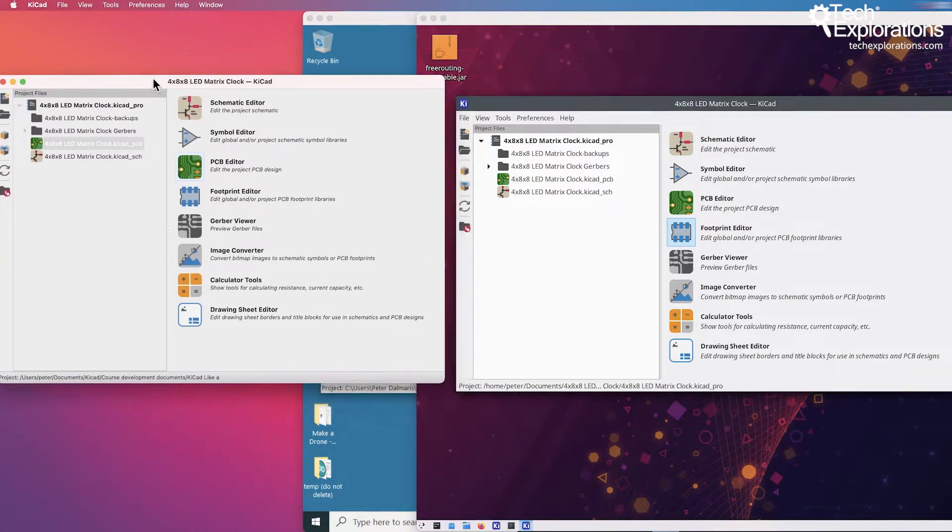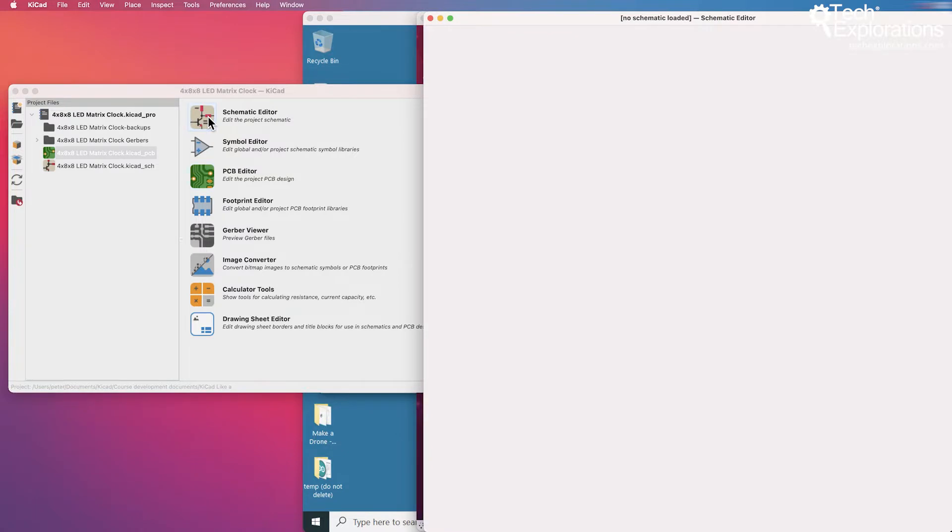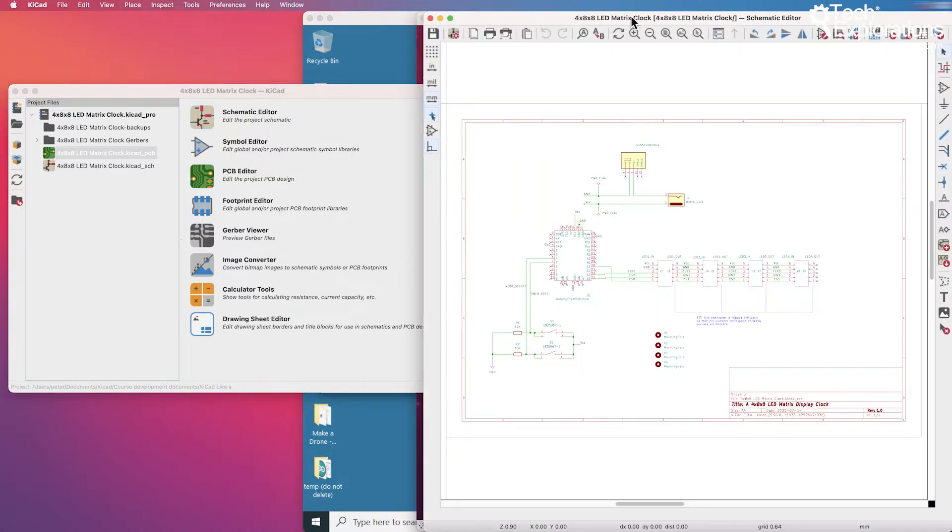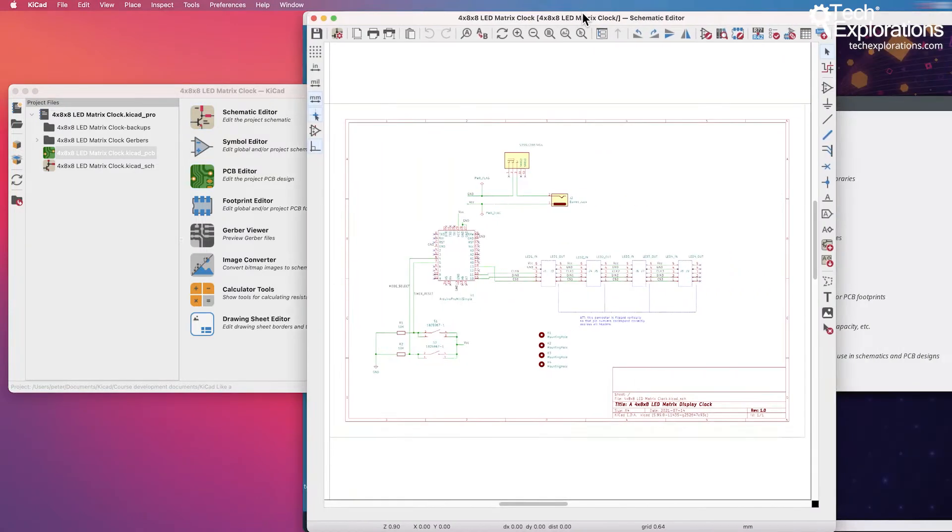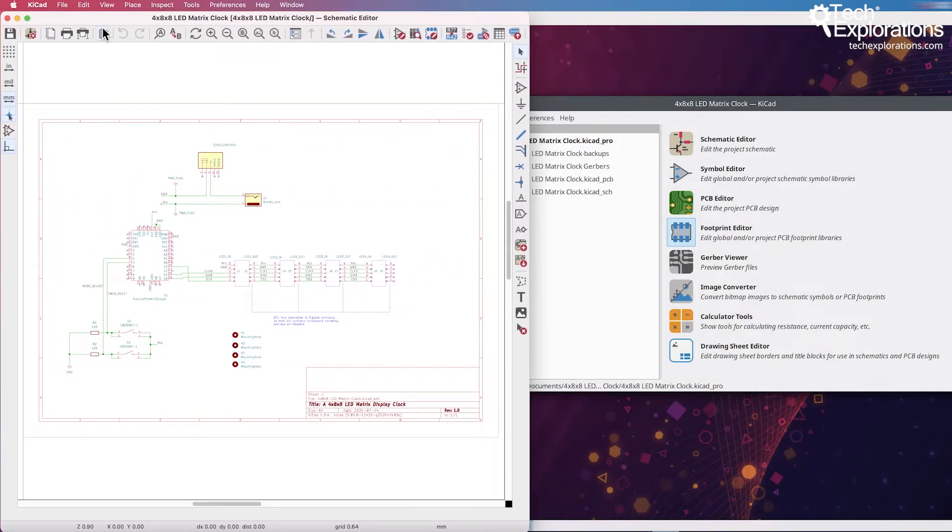For example, here is the main KiCad project window, and let's have a look inside the schematic editor. It looks like this.